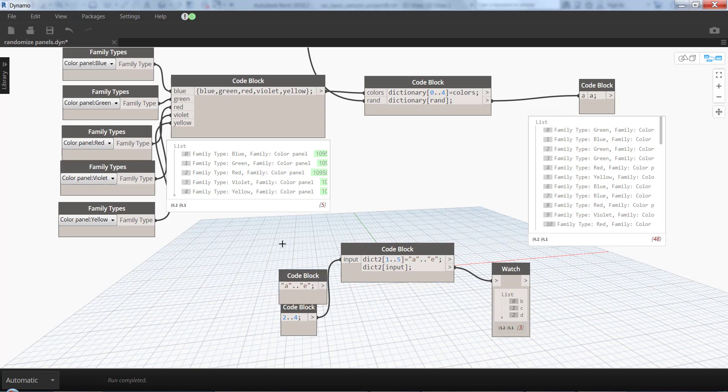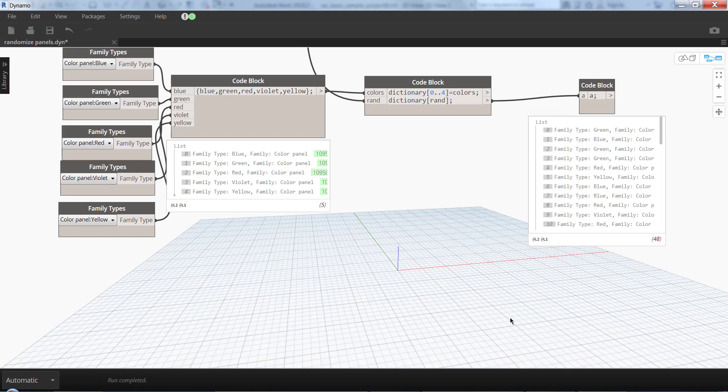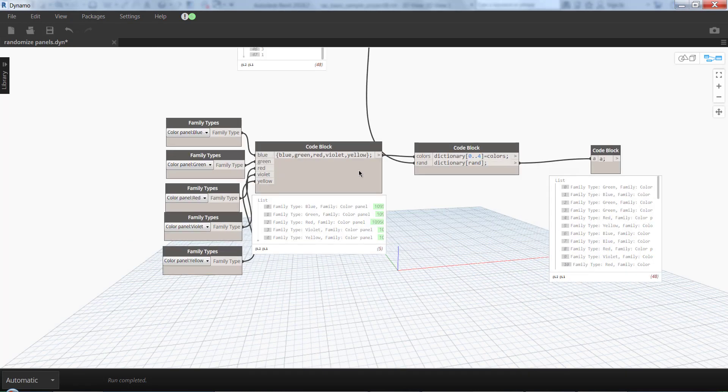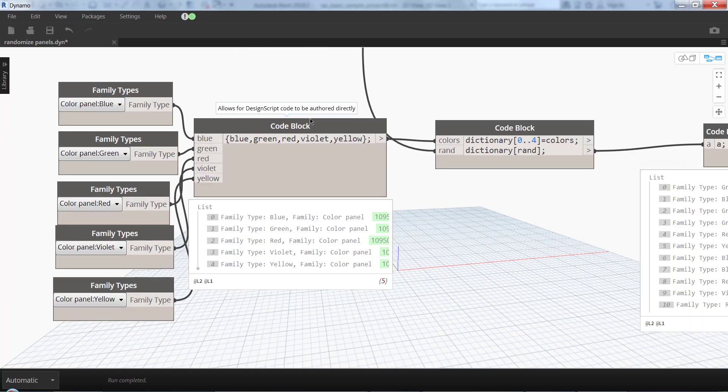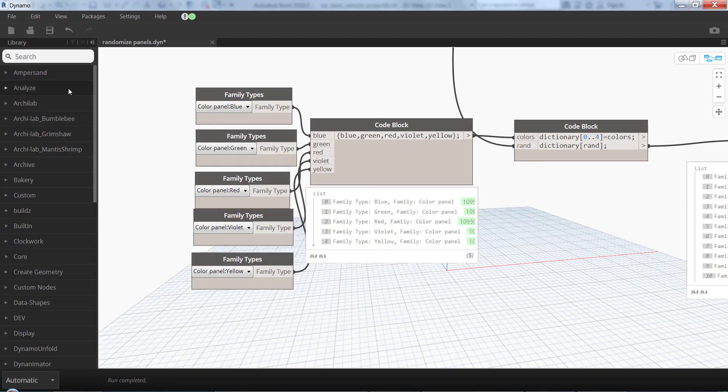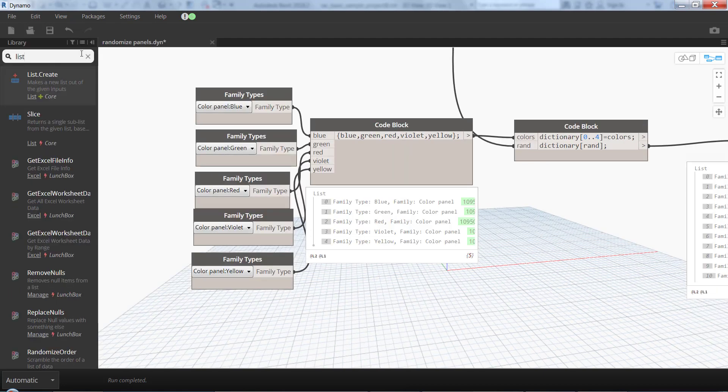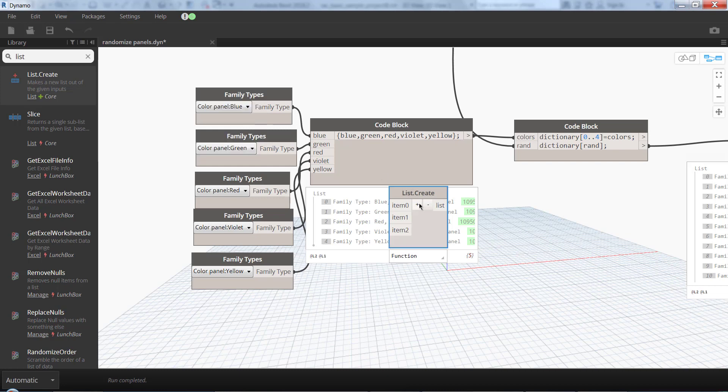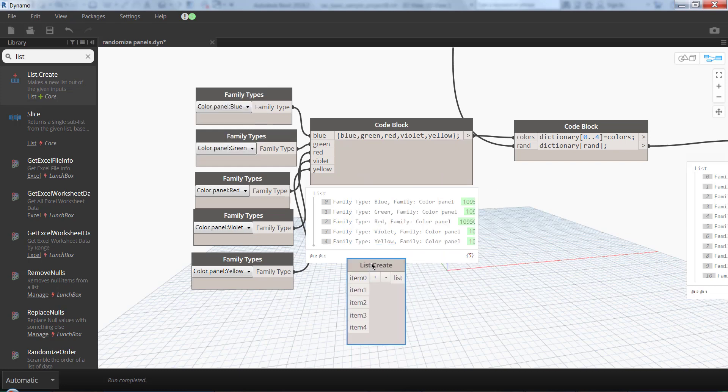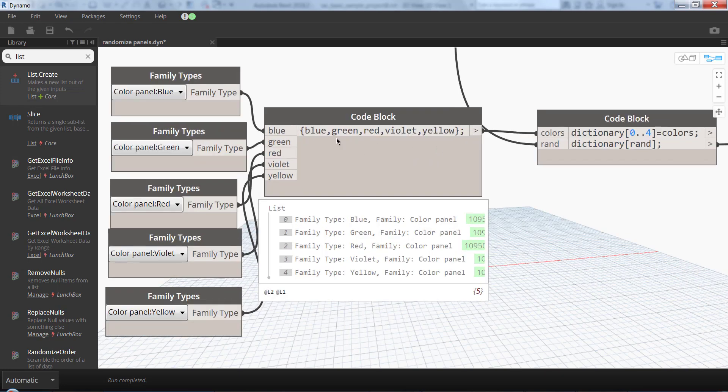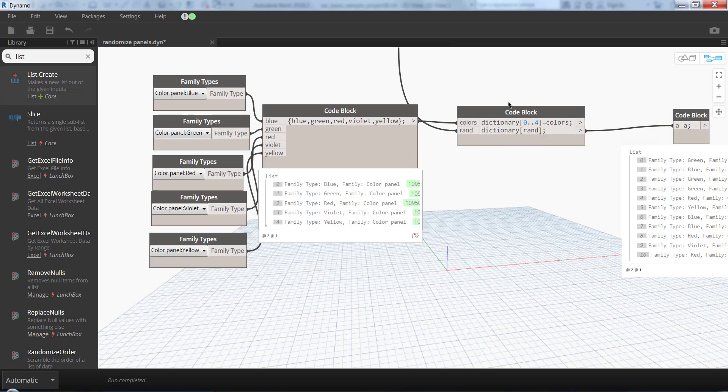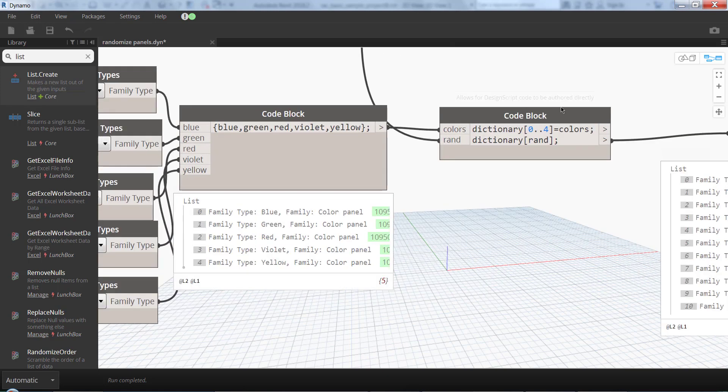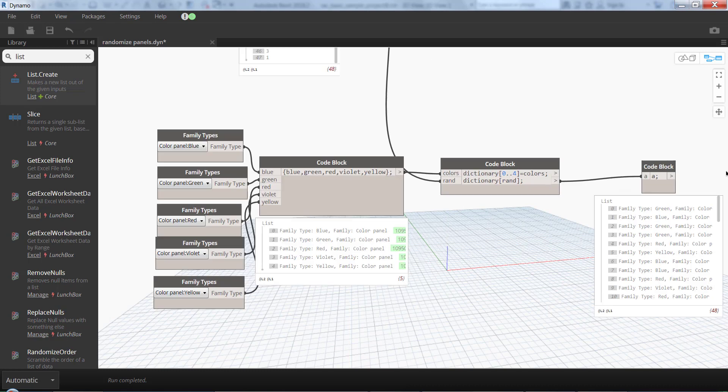But here in our case, we get this list here. I'm using a code block, though it's going to be exactly the same if we use List.Create with 5 inputs. And the only reason I'm using a code block here is that I can get these names as inputs.